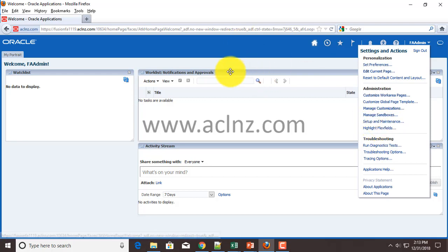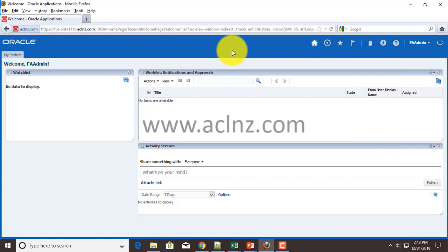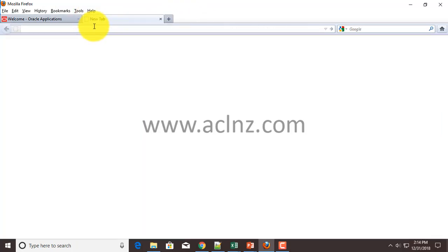We'll create a user similar to FA admin. I don't want to use FA admin for my implementation task, so I'm going to use users which I will actually use for Fusion applications setups and implementation. This is a demo, but in a real environment you have to create multiple users based on the name of implementers that you are engaging in the project.